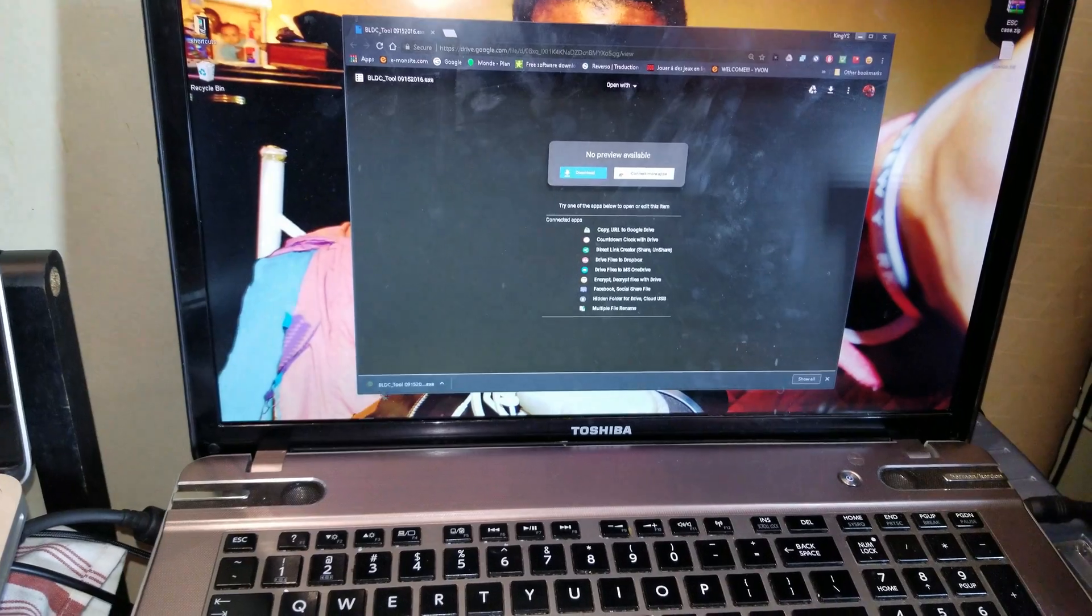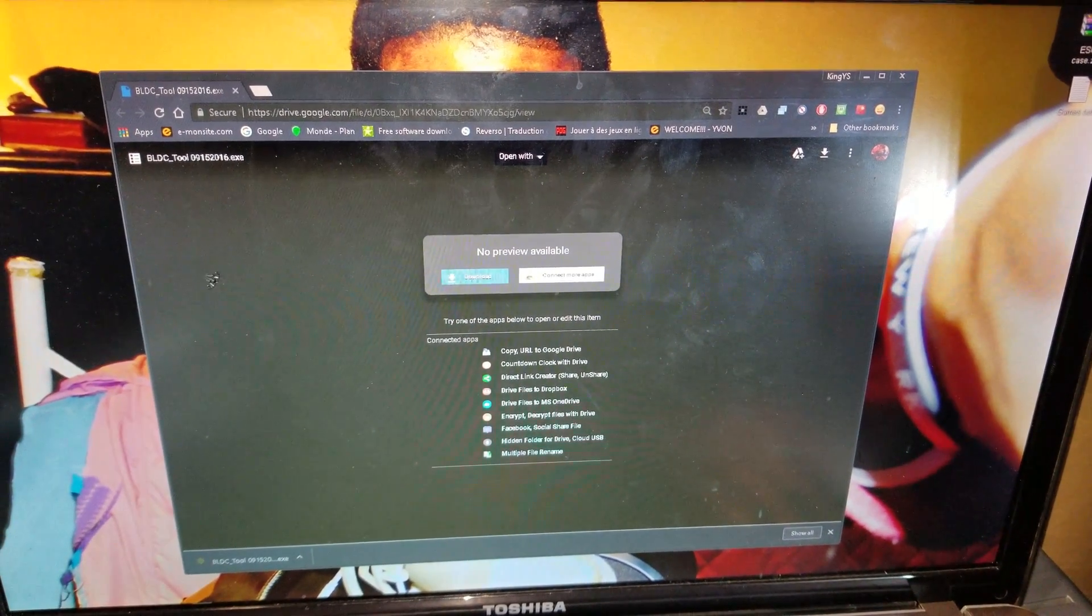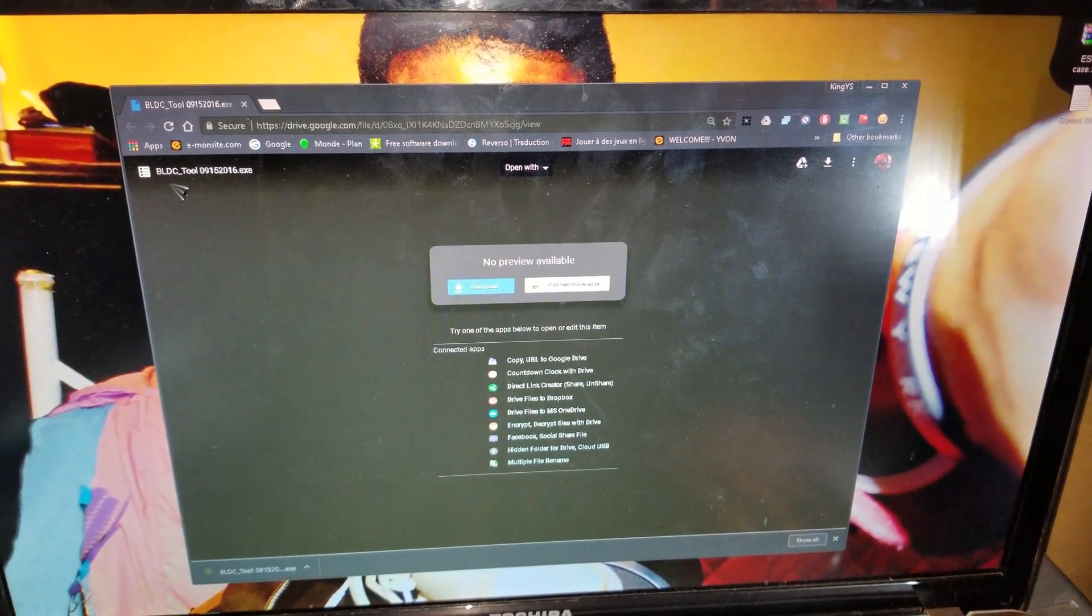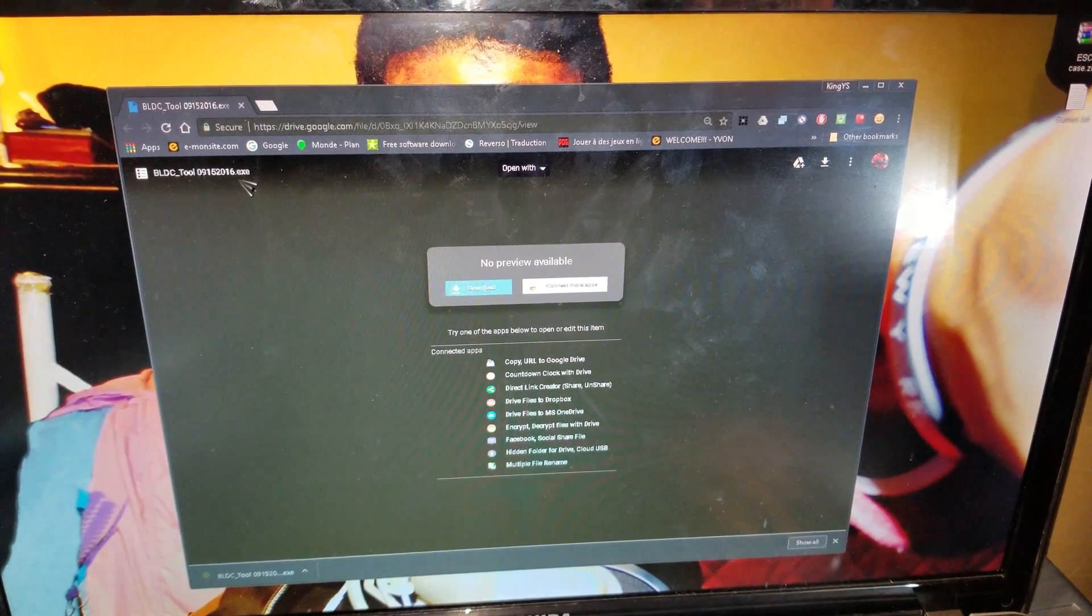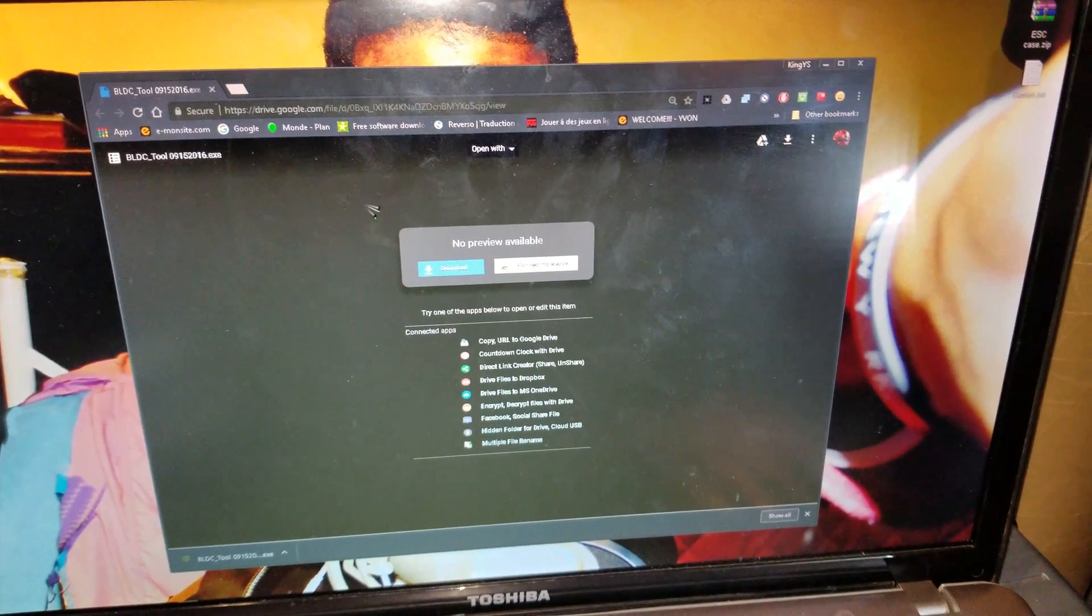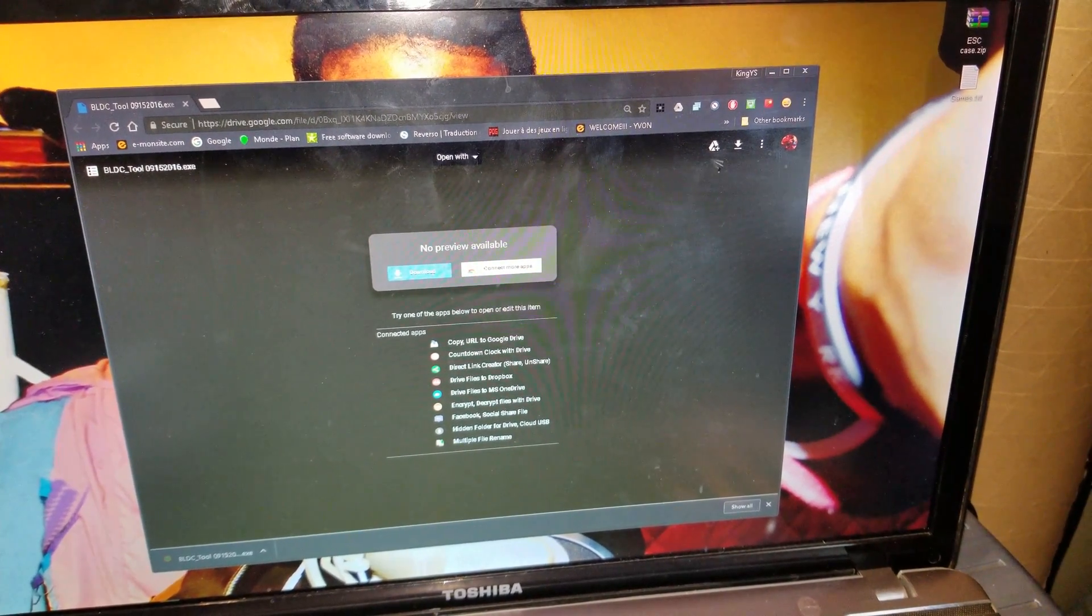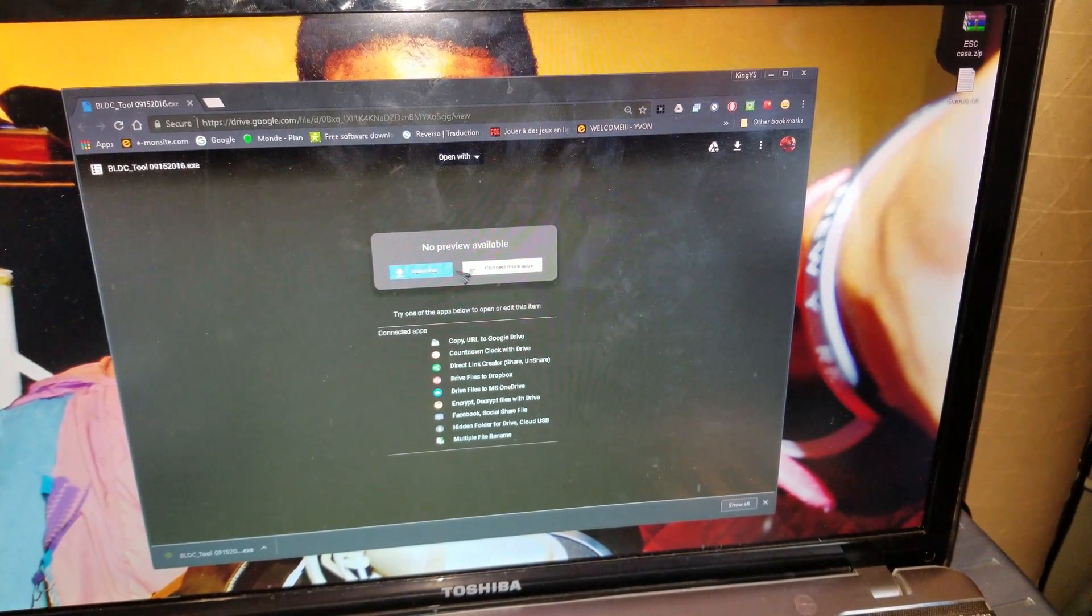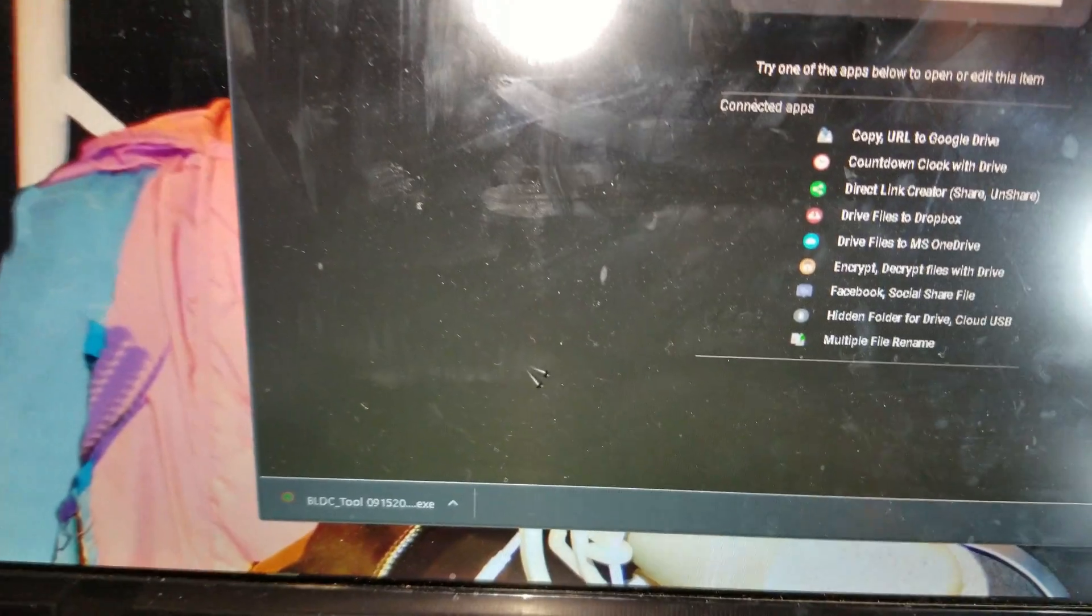Here is what it looks like on this page. Here as you can see the BLDC tool .exe for Windows. So go ahead and download it, or click download here to download the file. I already downloaded the file.